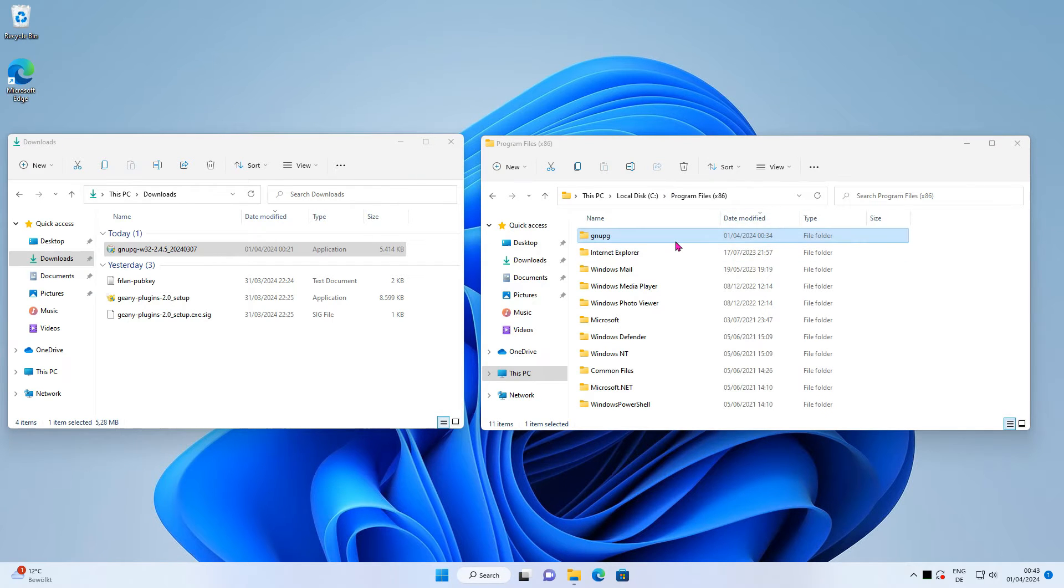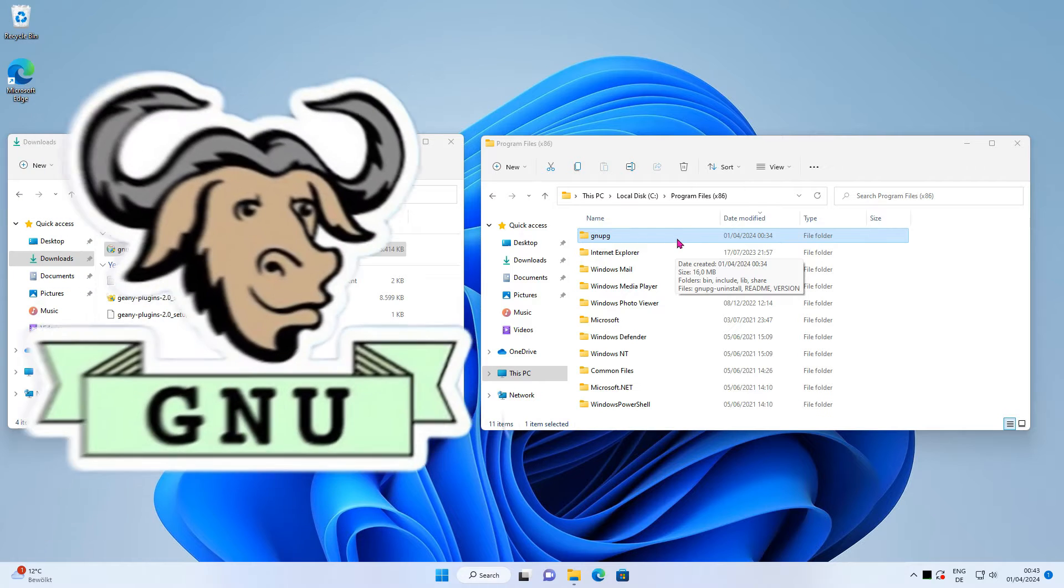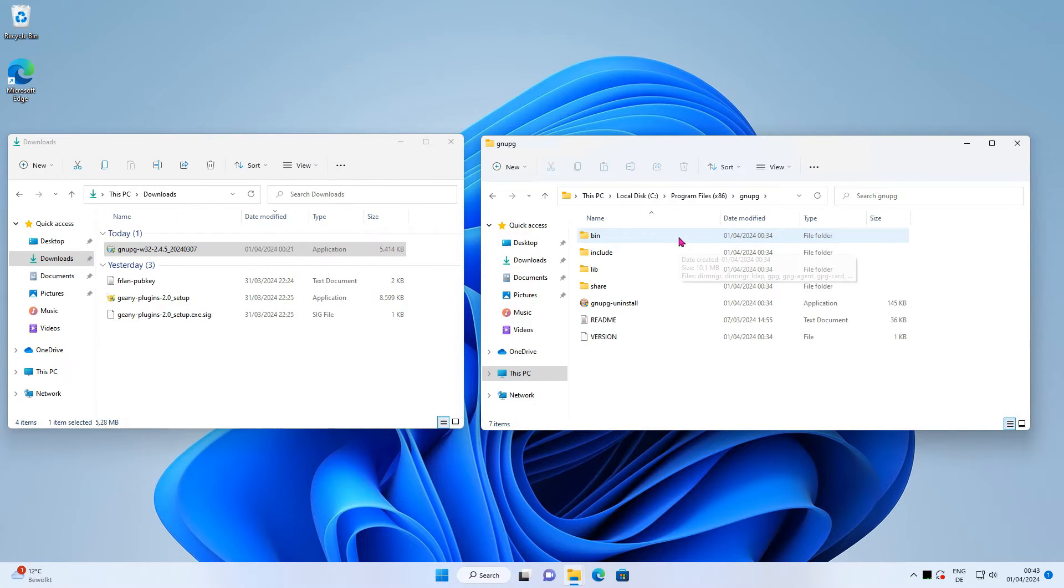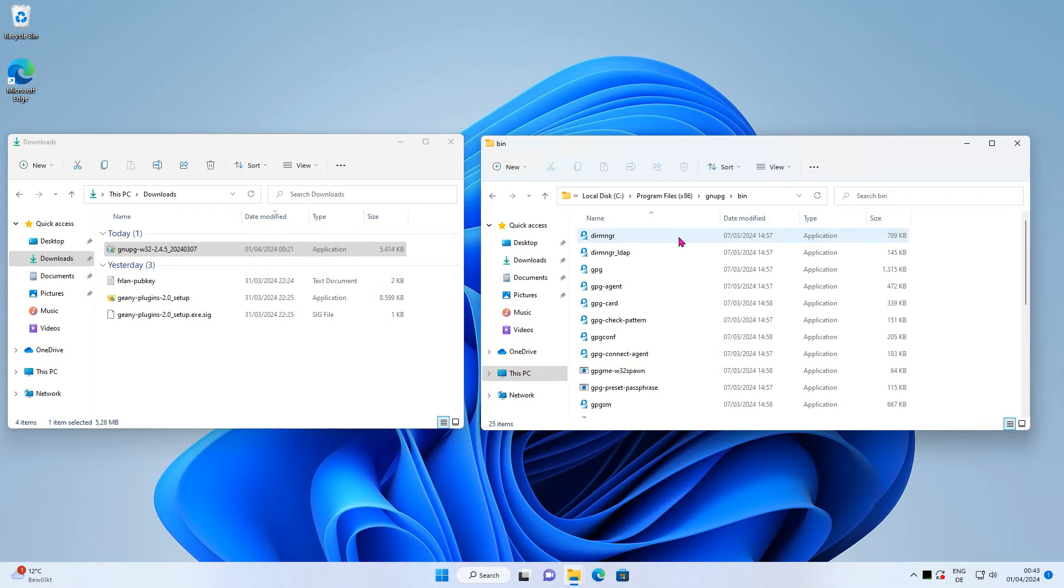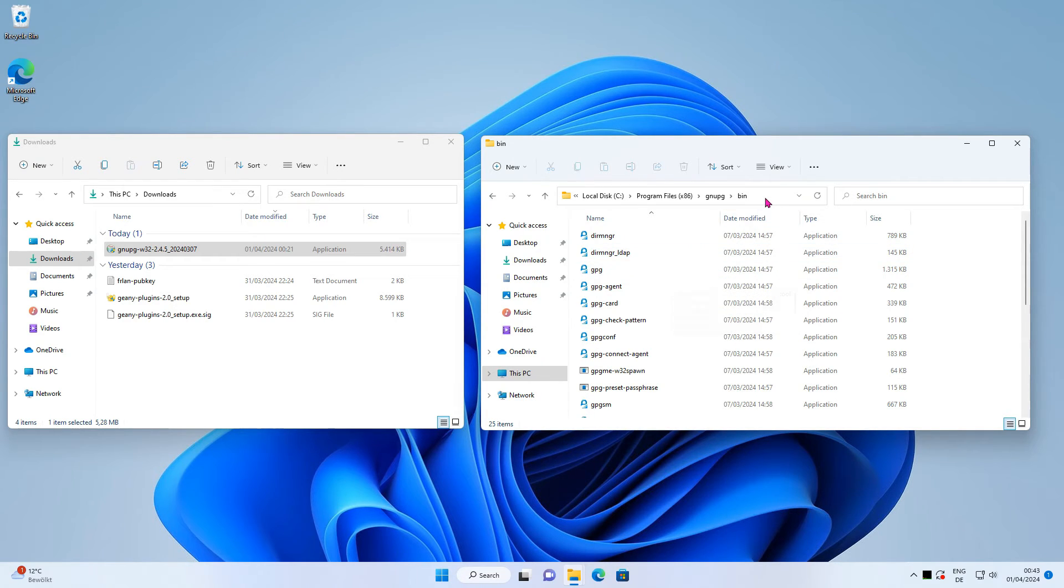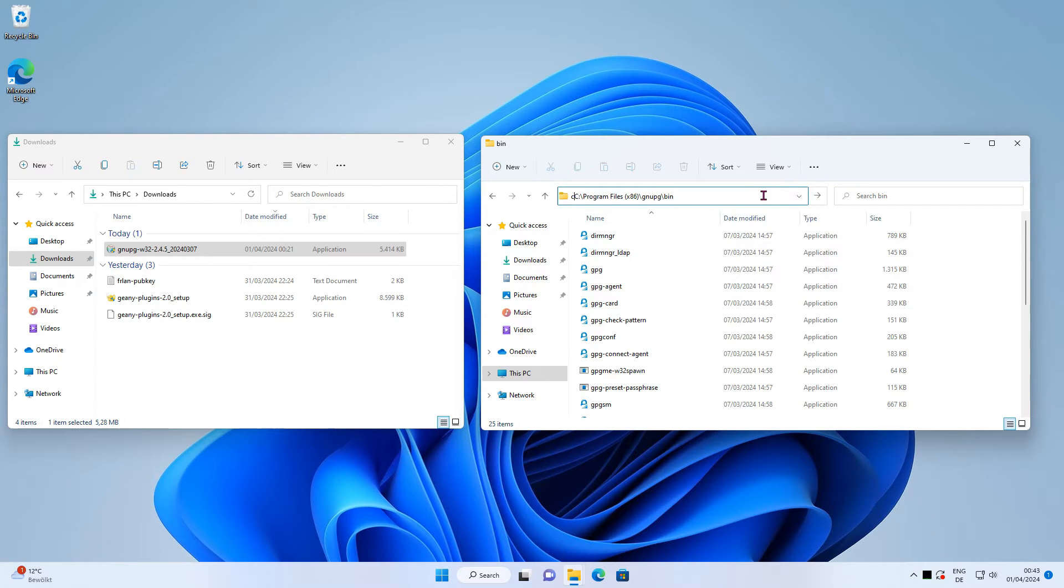In the Program Files folder, open up GnuPG. In the Bin folder, we are looking for the executable file GPG.exe. Start a command prompt from that location by typing cmd followed by enter.